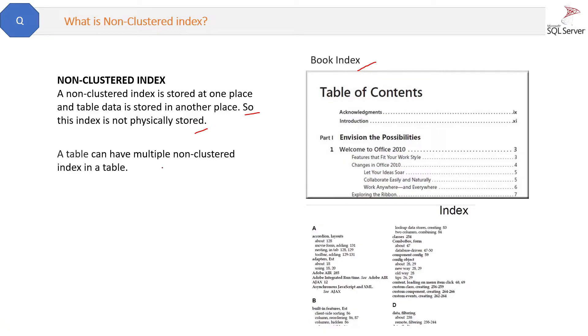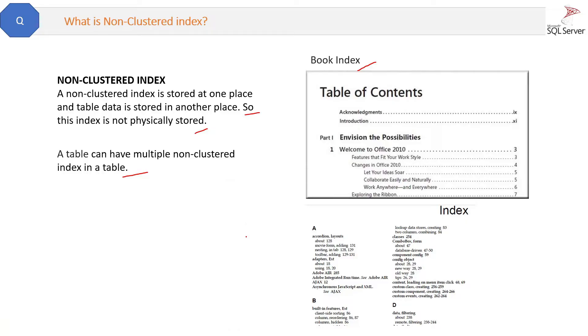A table can have multiple non-clustered indexes in a table. For example, some books can have an alphabetical index which can be at the end of the book. So we have one index which is like the chapters, the table of contents, which can be at the front of the book.